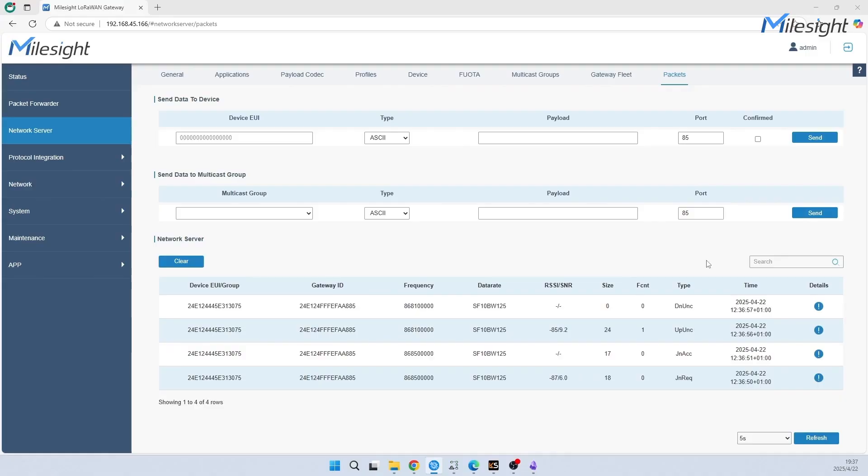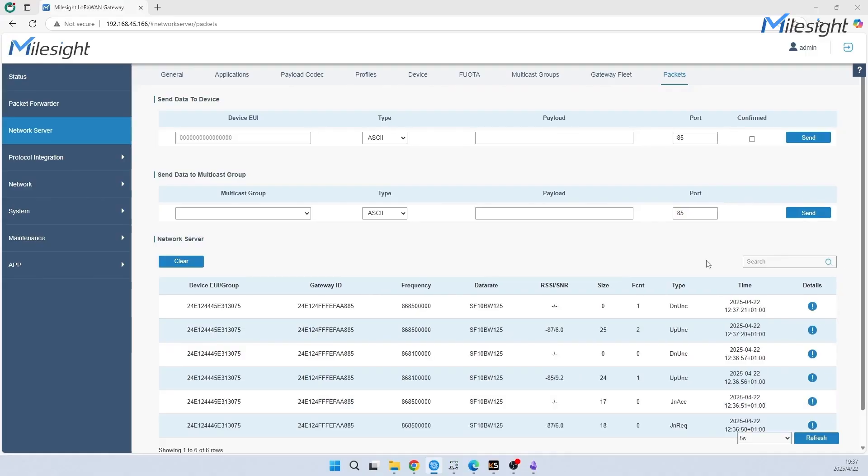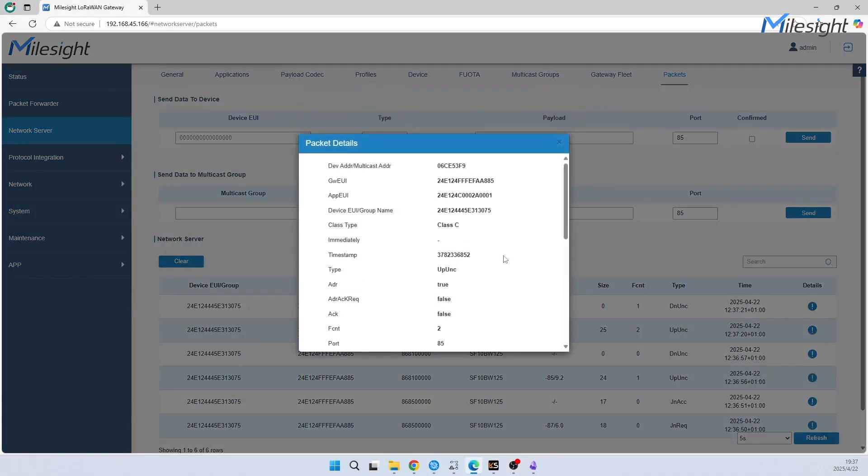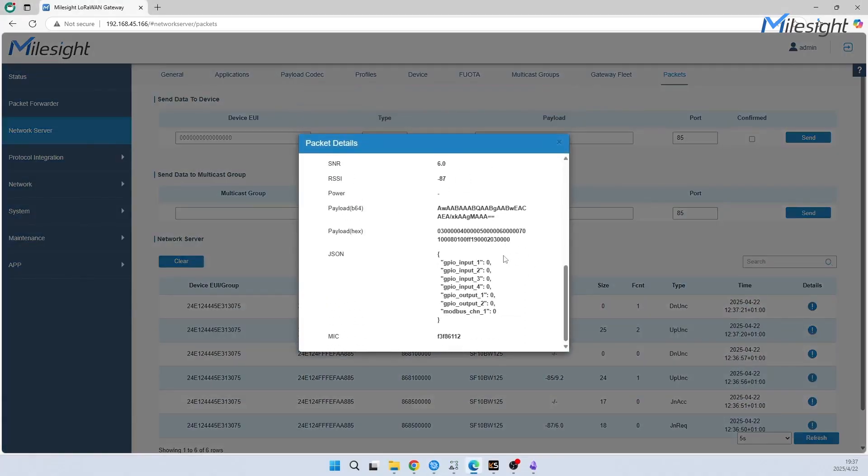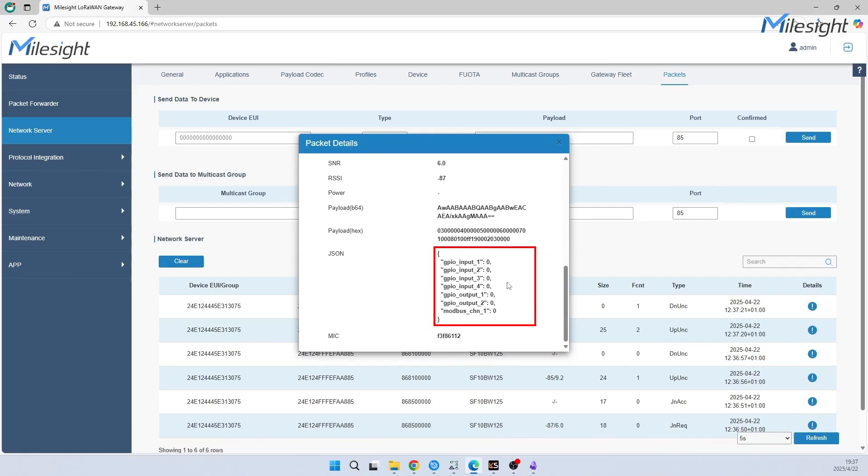We can see the device is communicating with gateway. You could simply click Details to check packet details. As we can see from the packet details, the data have been reported successfully.